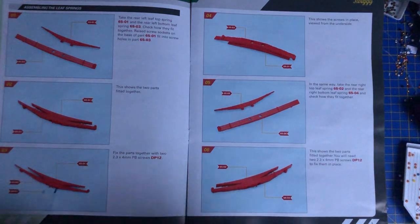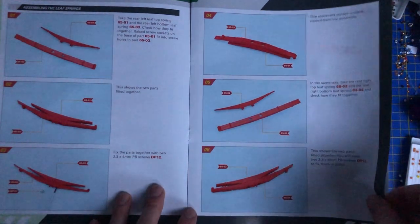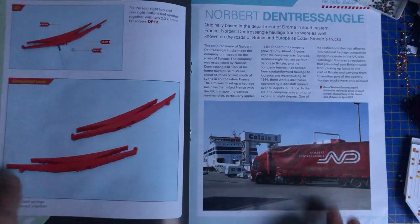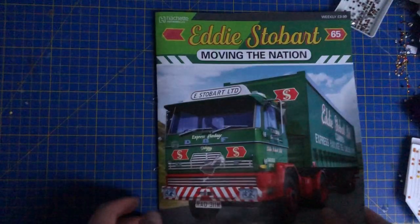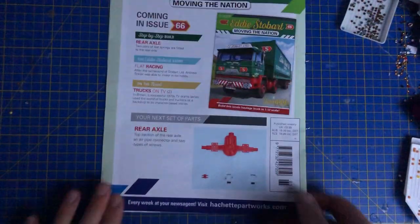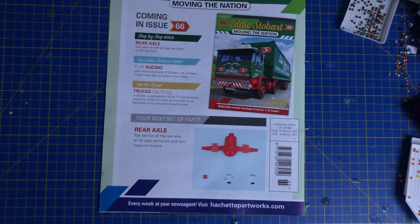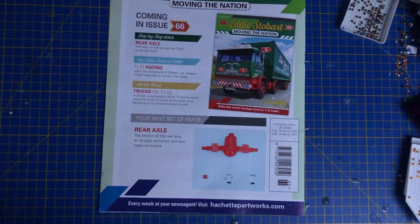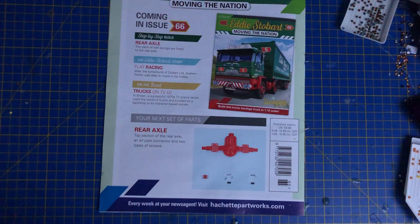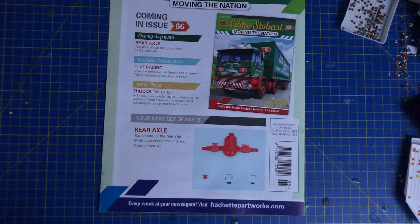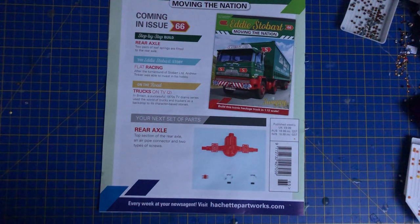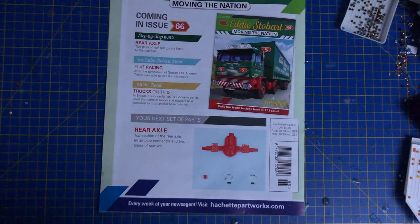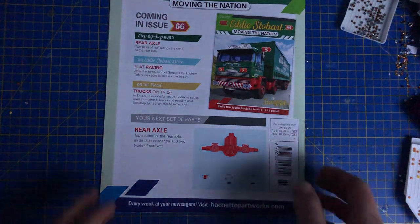This is what that looks like and then we should have something that looks like that. Very quick, simple issue and then coming up next time we have the rear axle, top section of the rear axle, an air pipe connector and top types of screws. Darth DMC or Matthew Boreham if you can let me know what's in issue 64 that would be most obliged. Although I do have the magazine but I am being lazy today.